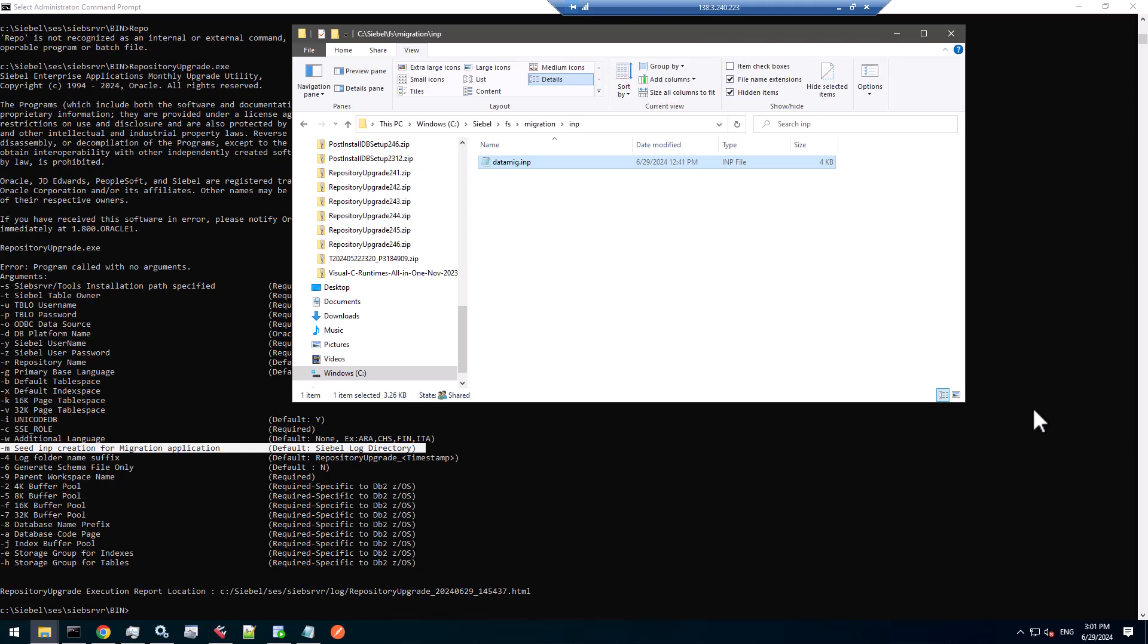We have run post-install database update, repository upgrade, and delivered everything up to the main workspace, which is the workspace that we can migrate to a higher environment.